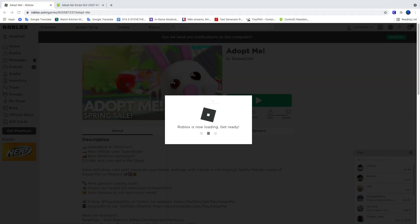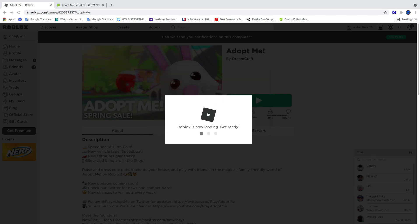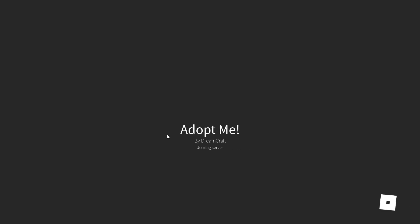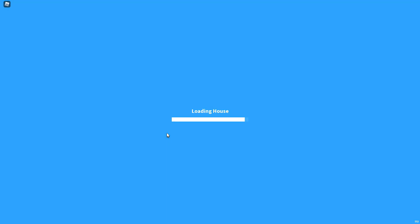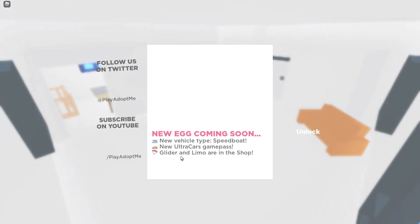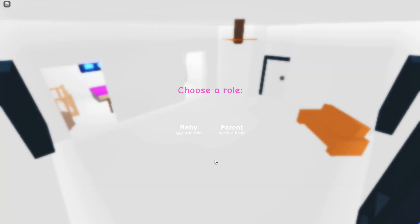We're going to open Roblox. Go ahead and let that load. Make sure that your game is fully loaded before you open the script. I mean, you can open it before the game is even loaded, but you know, I'm just saying.